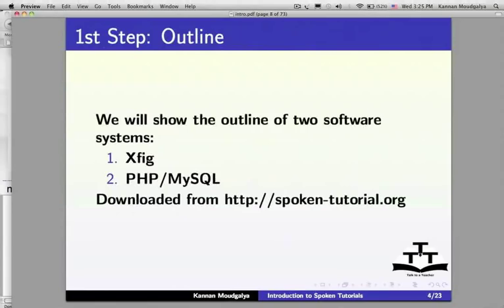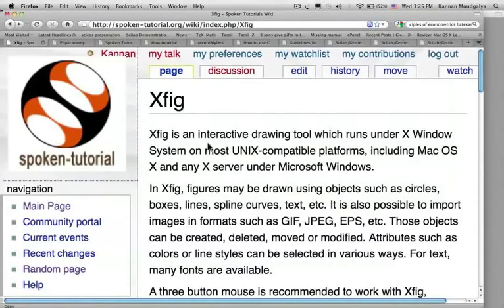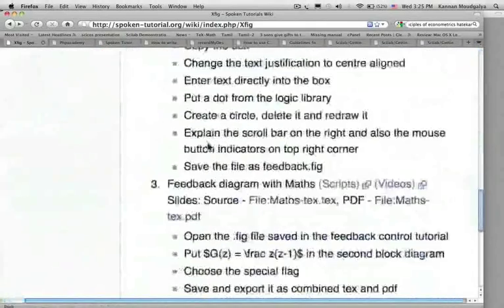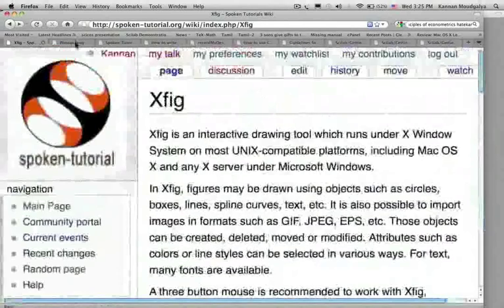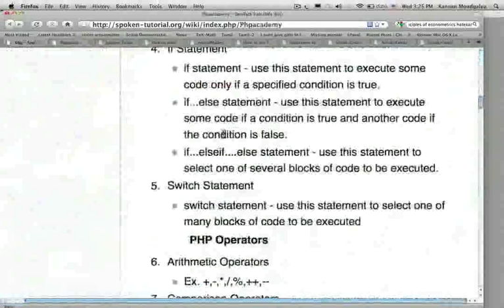We will show the outline of two software systems: XFig and PHP MySQL. I have already downloaded all the required links for this tutorial from http://spoken-tutorial.org. Let us see the outline for XFig and for PHP, then go to the next slide.